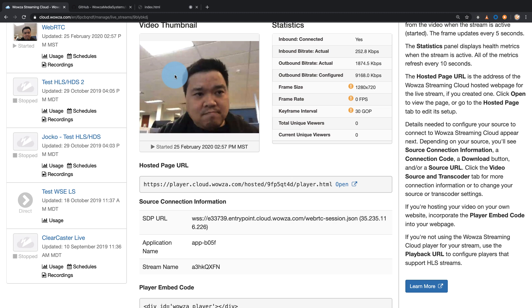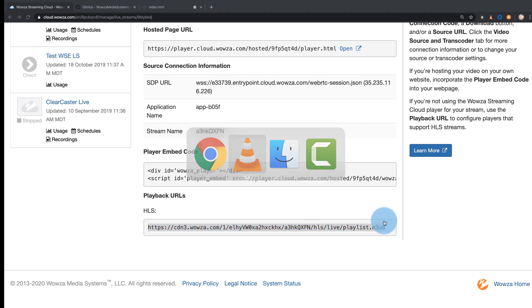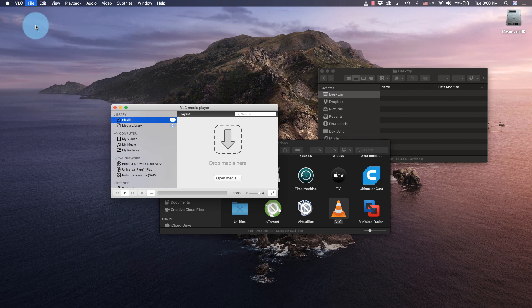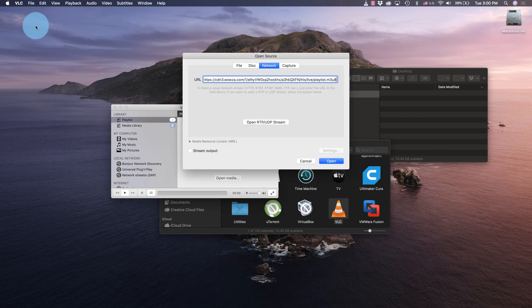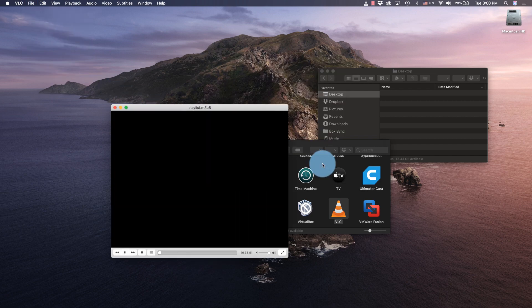If you scroll down to the playback URL at the bottom, you can copy the information provided, go into an application such as VLC player, and test the playback stream.